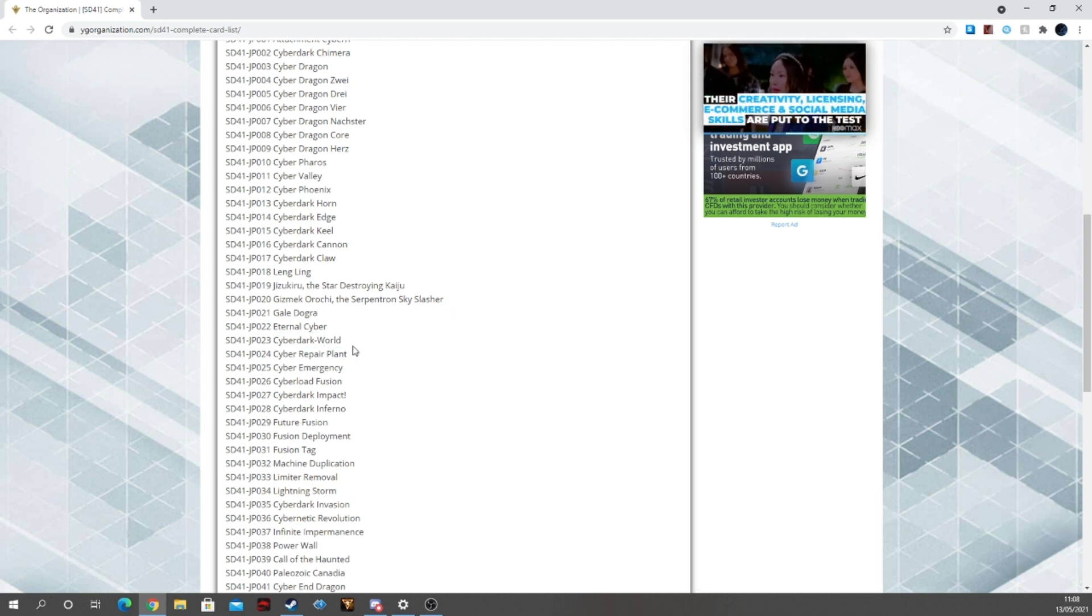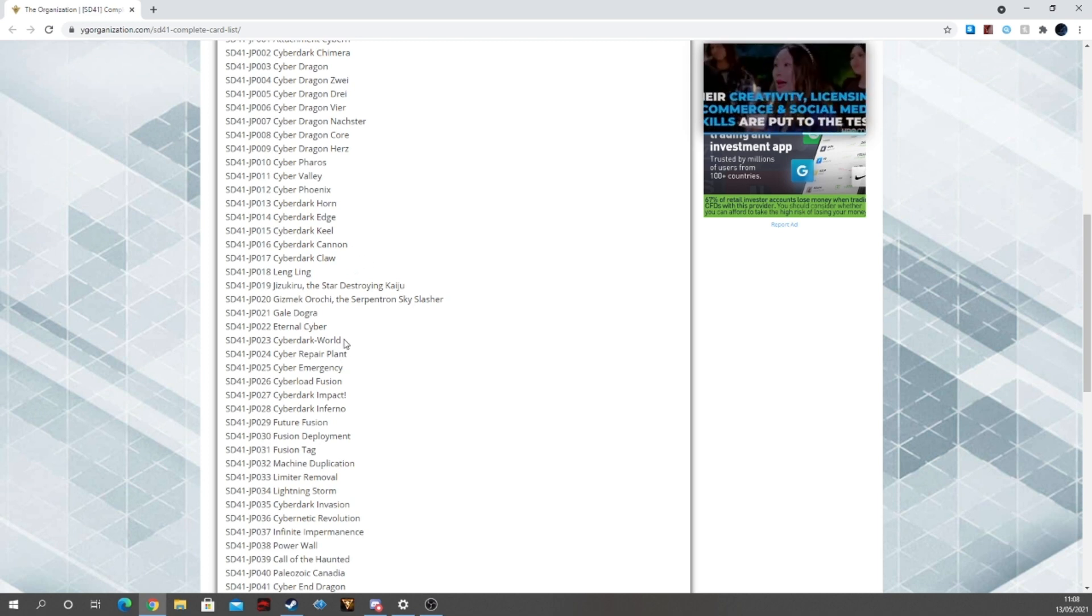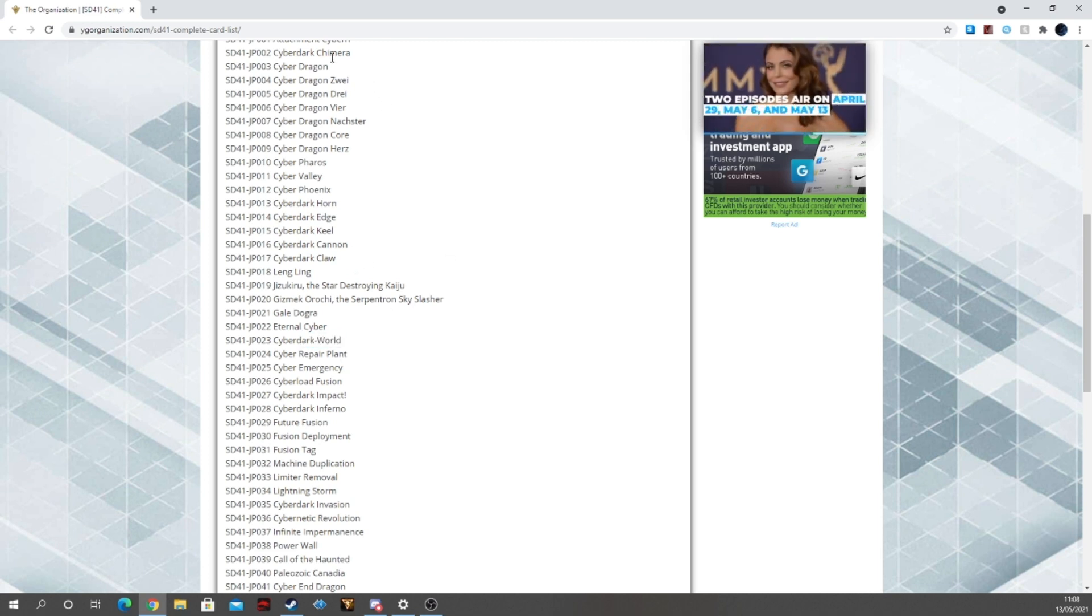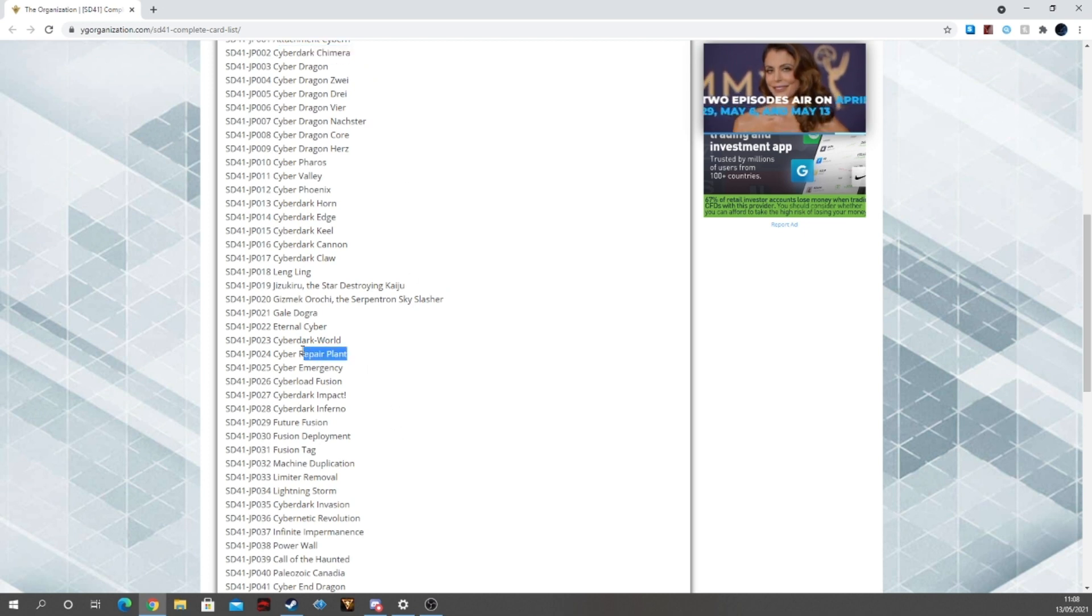In terms of the pure Cyber Dragon deck, you're going to be seeing Cyber Dark World along with the Chimera probably being some pseudo staples in that.